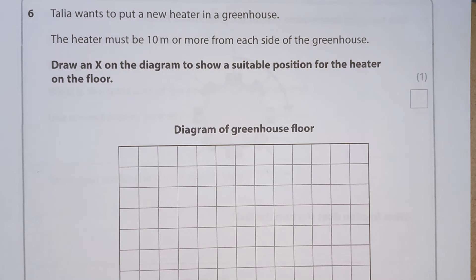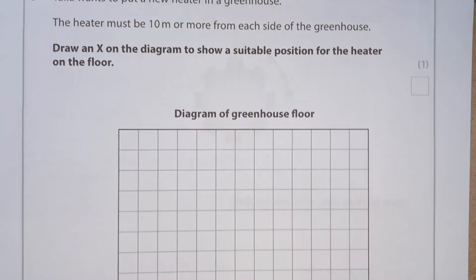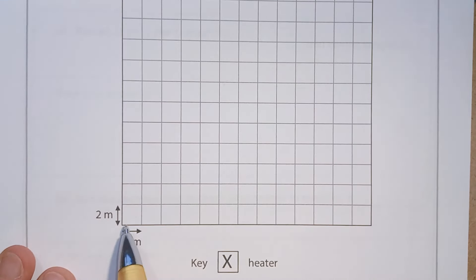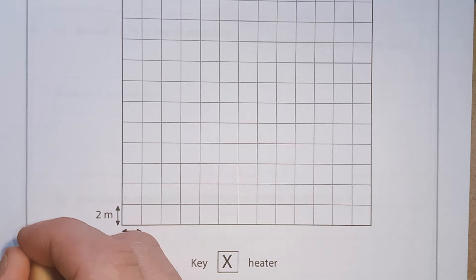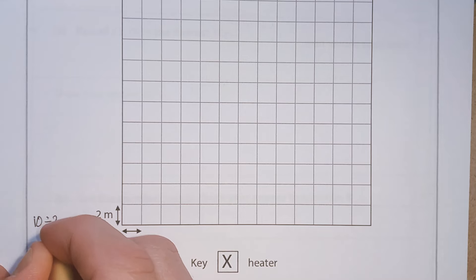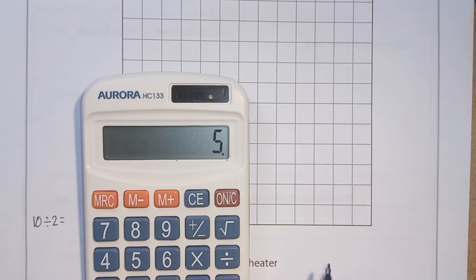Question 6. This is a diagram of the greenhouse floor, and each box represents 2 metres. We need to be 10 metres away from each side of the greenhouse. How many boxes is that? We can work it out by doing 10 divided by 2, which gives us 5 boxes.